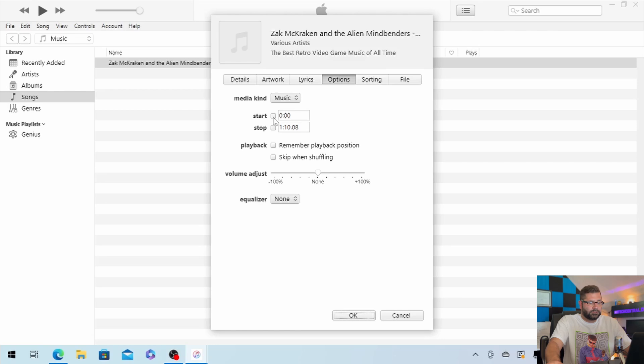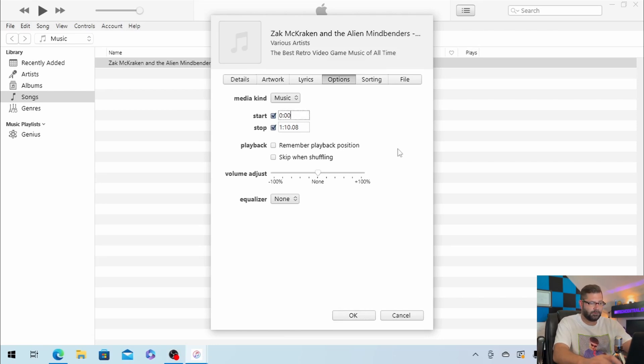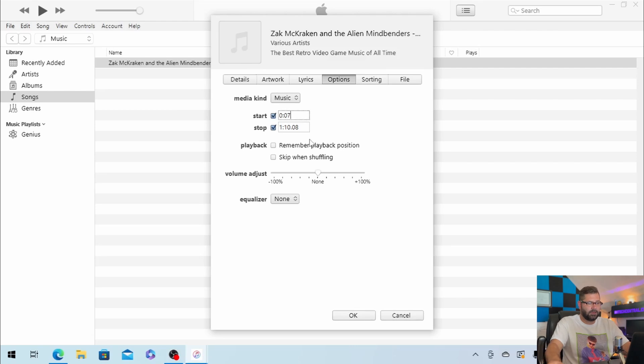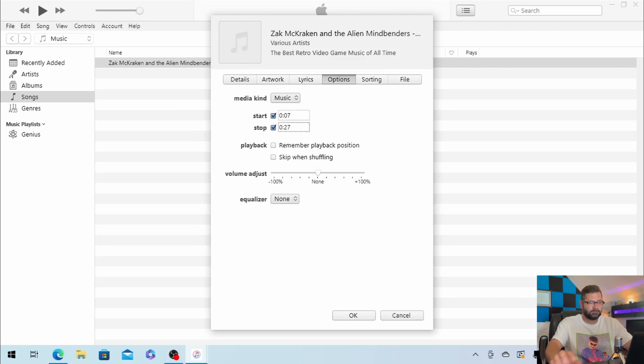Make sure you click start and stop, and then in my case, I'm going to start this at 7 seconds, and I'm going to end it at 27 seconds. Once you've done that, click OK.